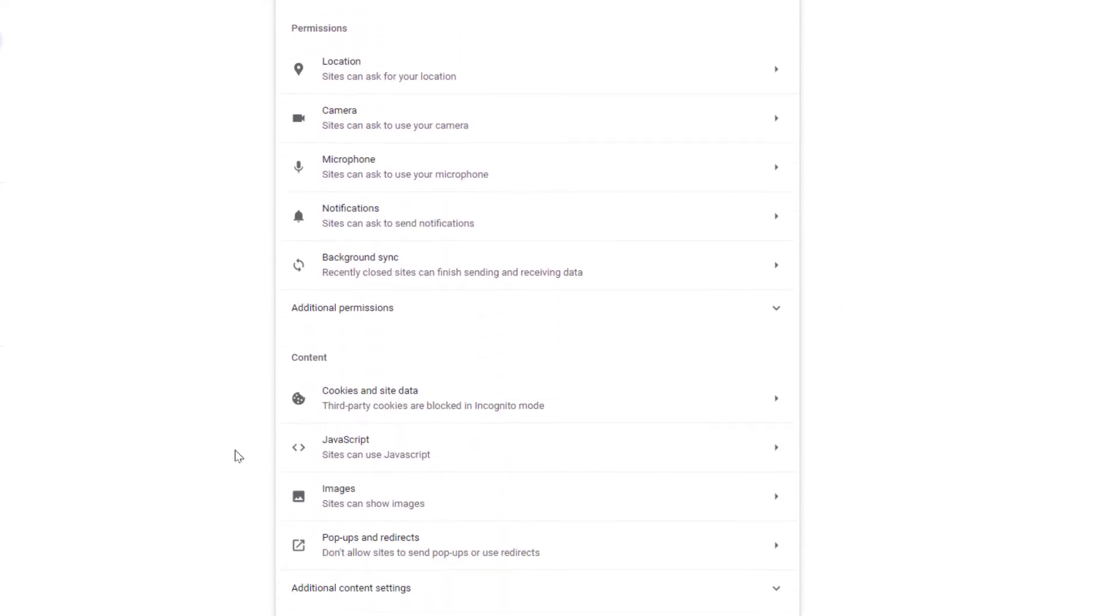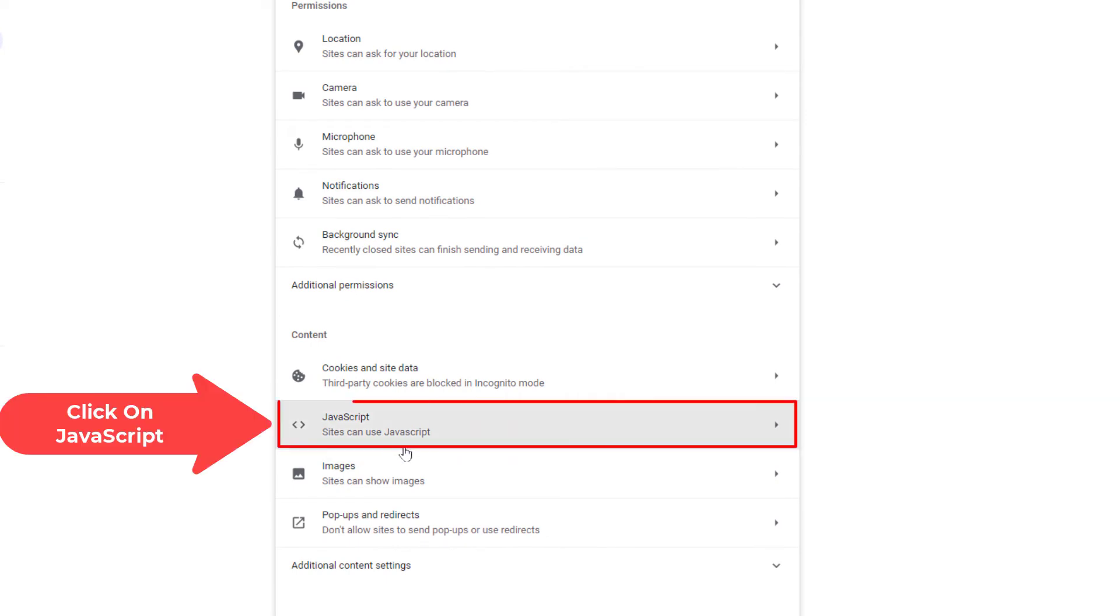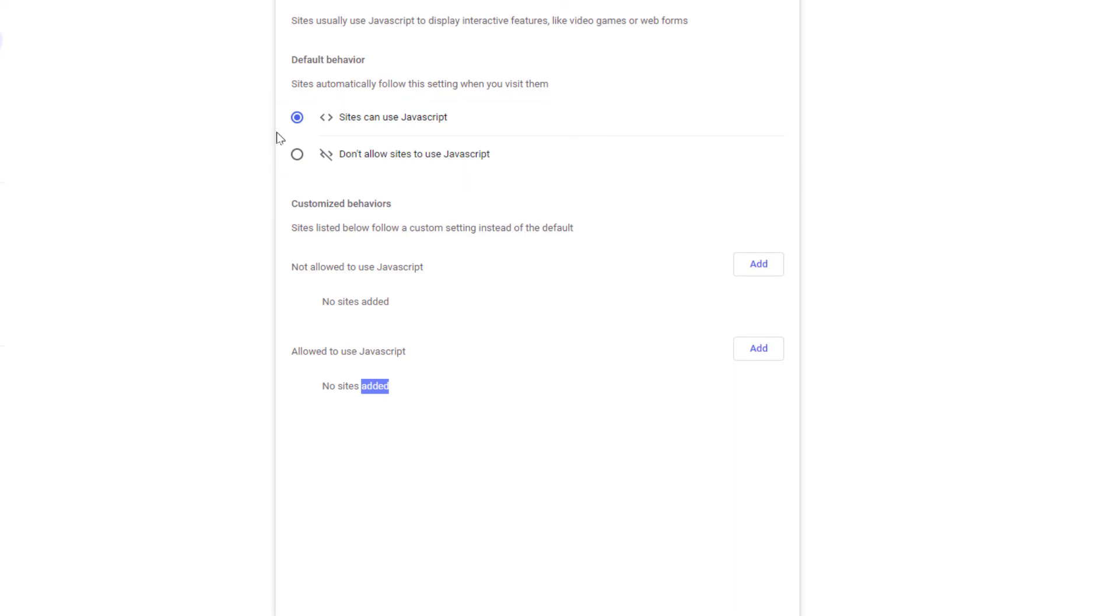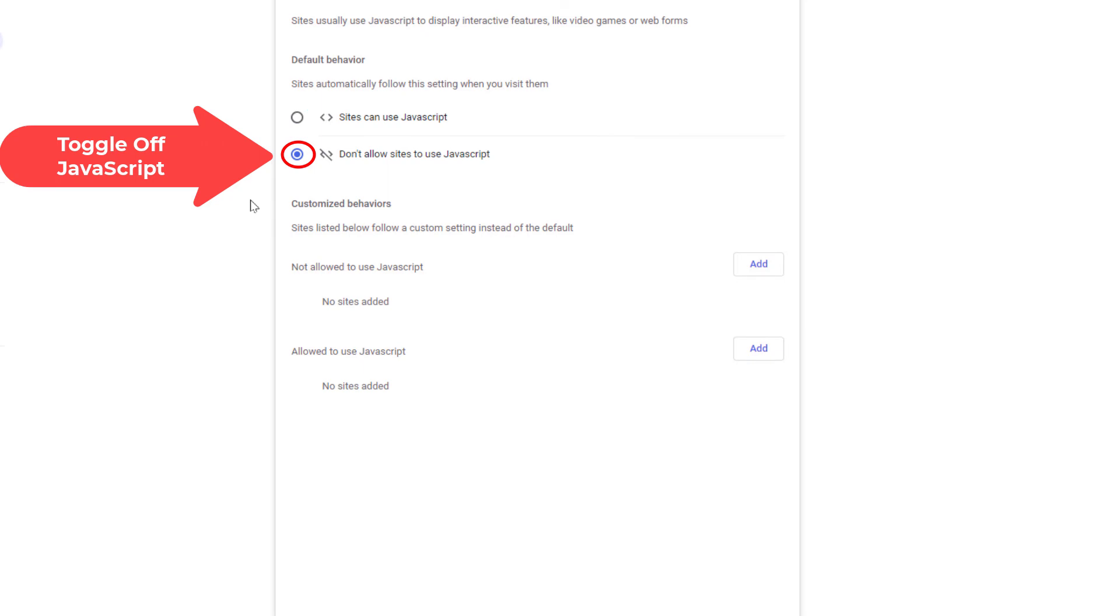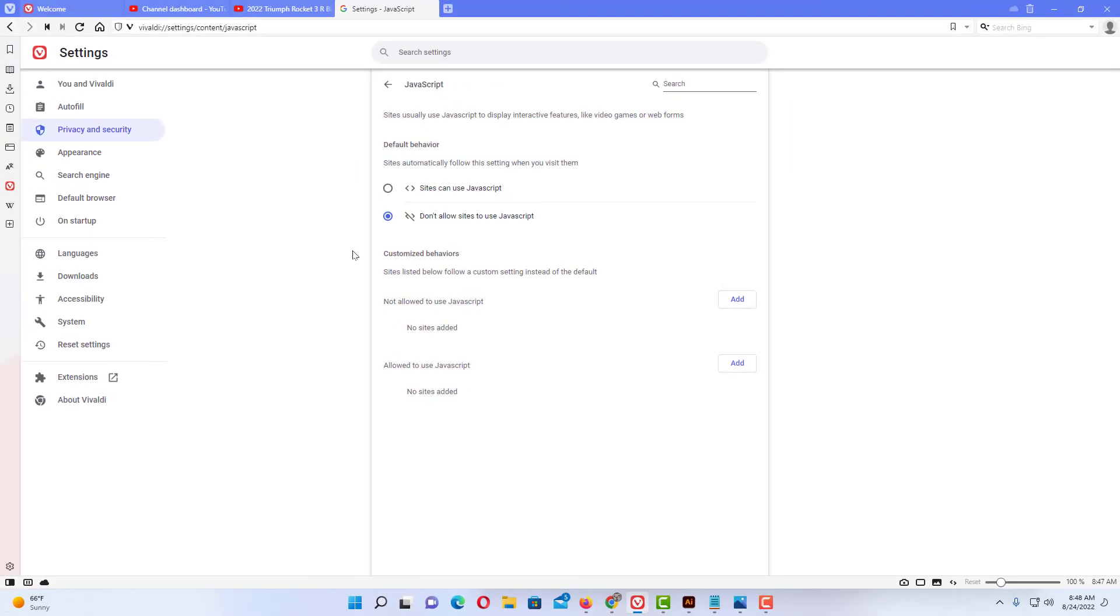Scroll down here and click on JavaScript. Right up in here, by default, JavaScript is enabled on your Vivaldi web browser. You can toggle it off right here. Now JavaScript is disabled on the Vivaldi web browser. Thanks for watching.